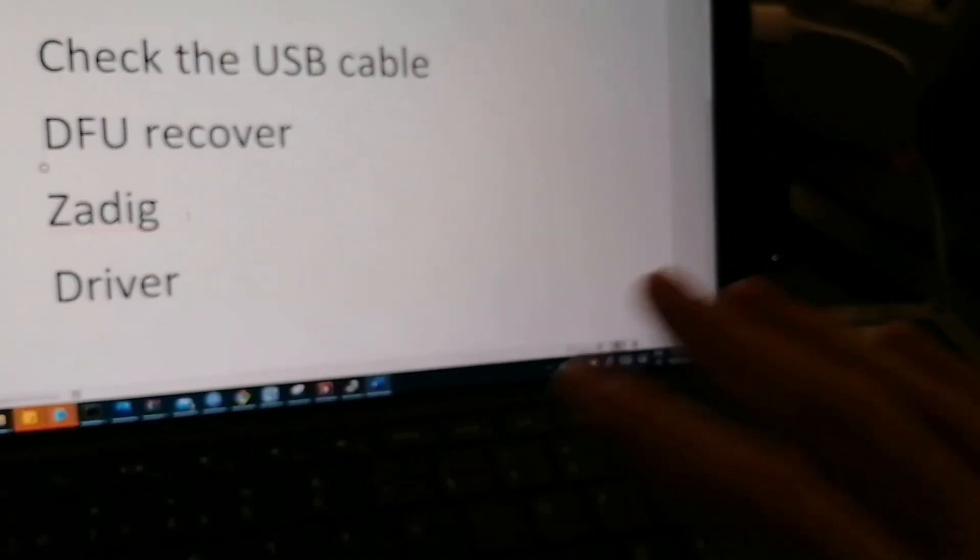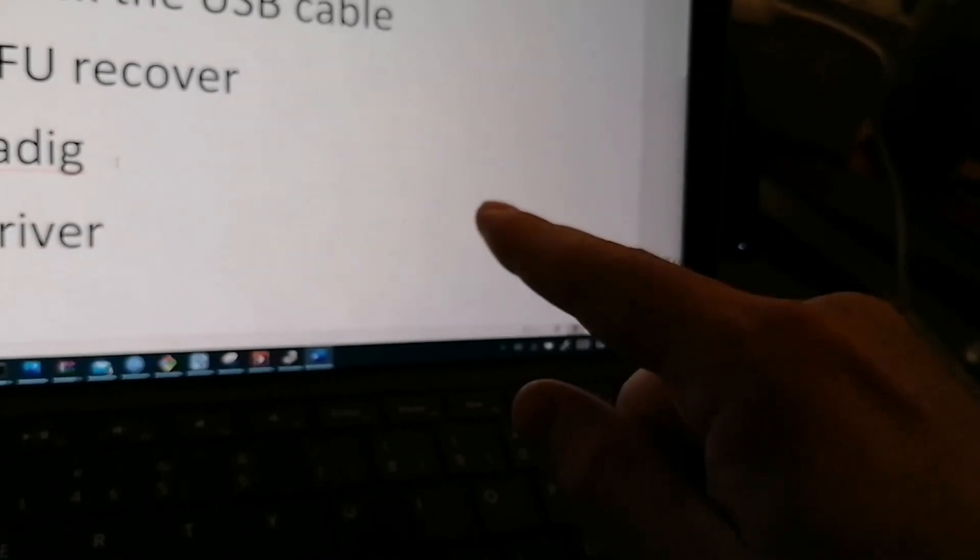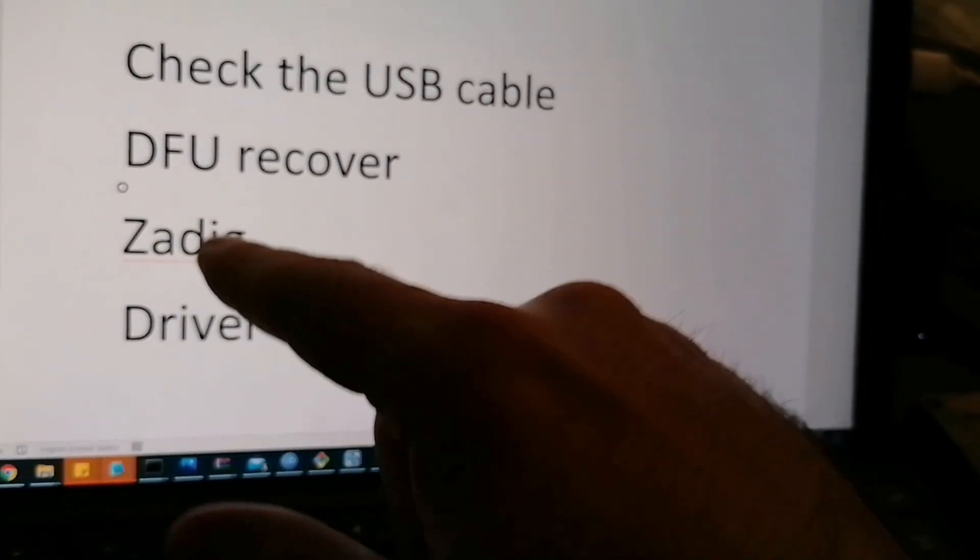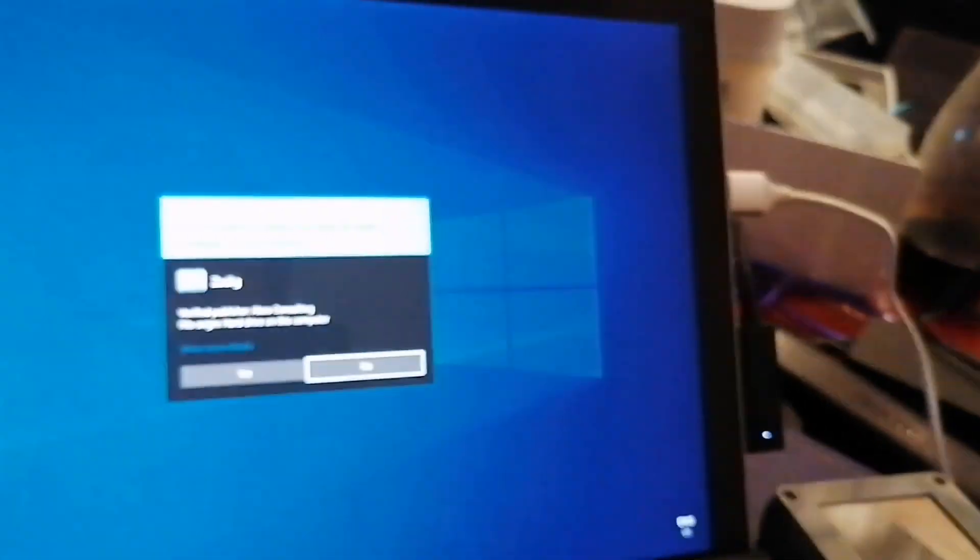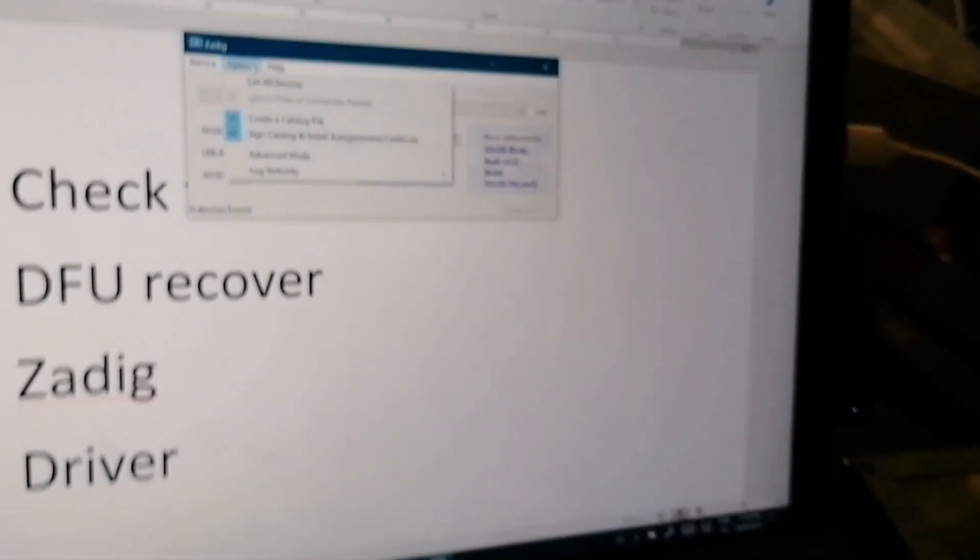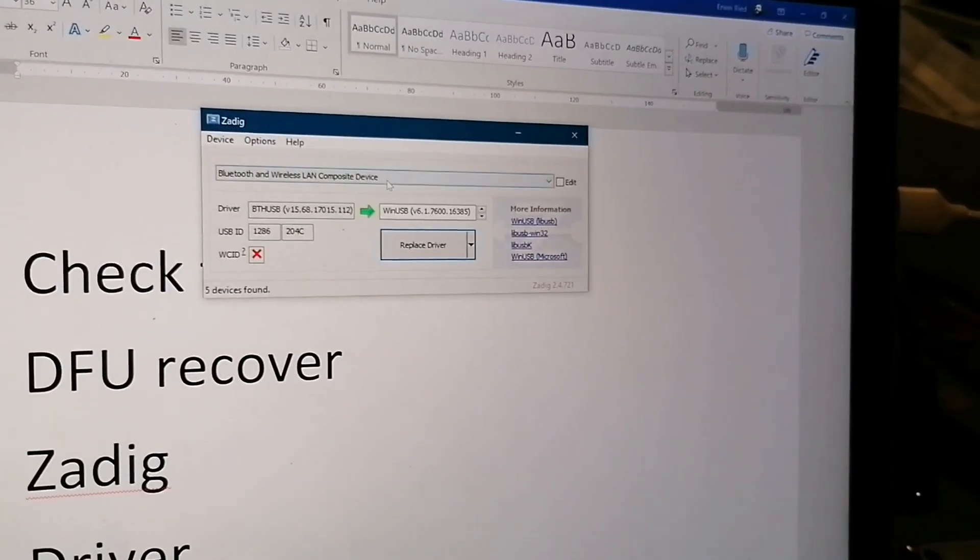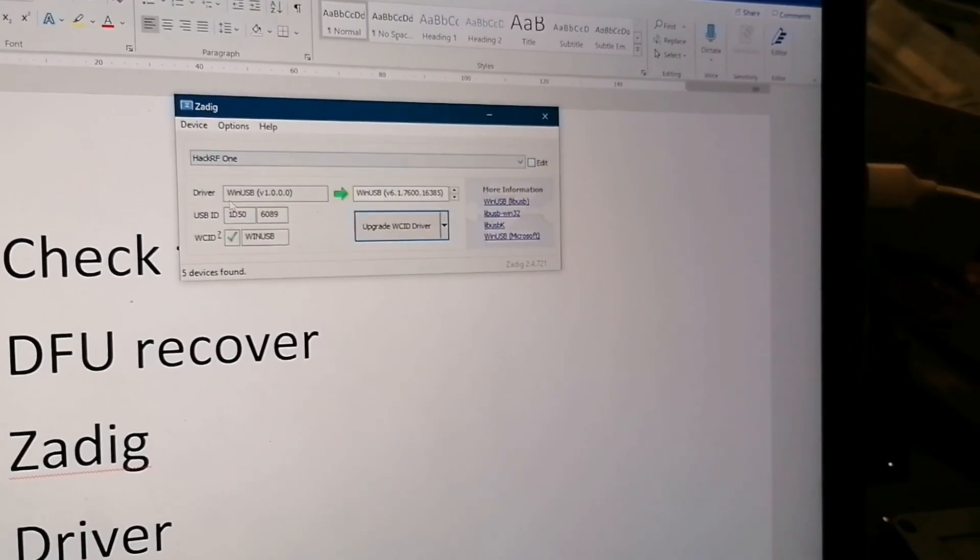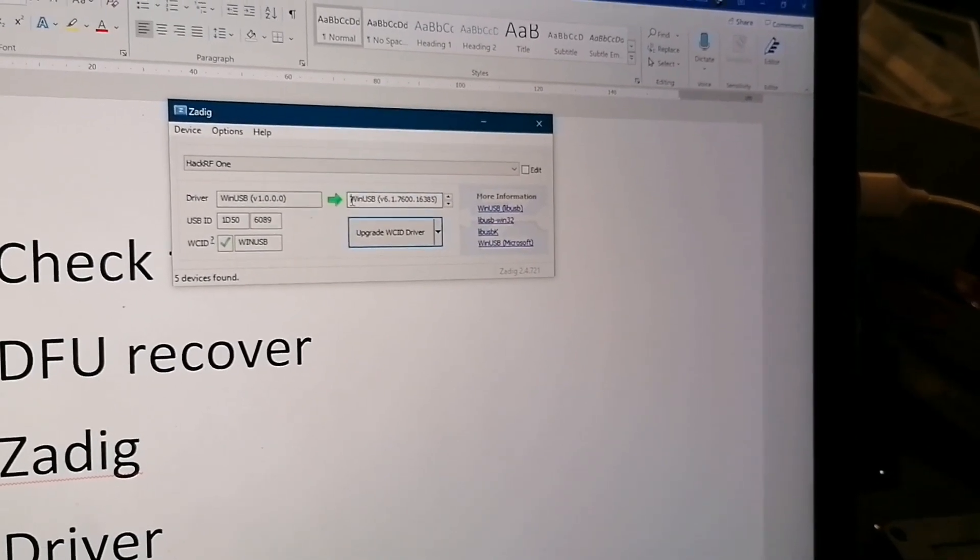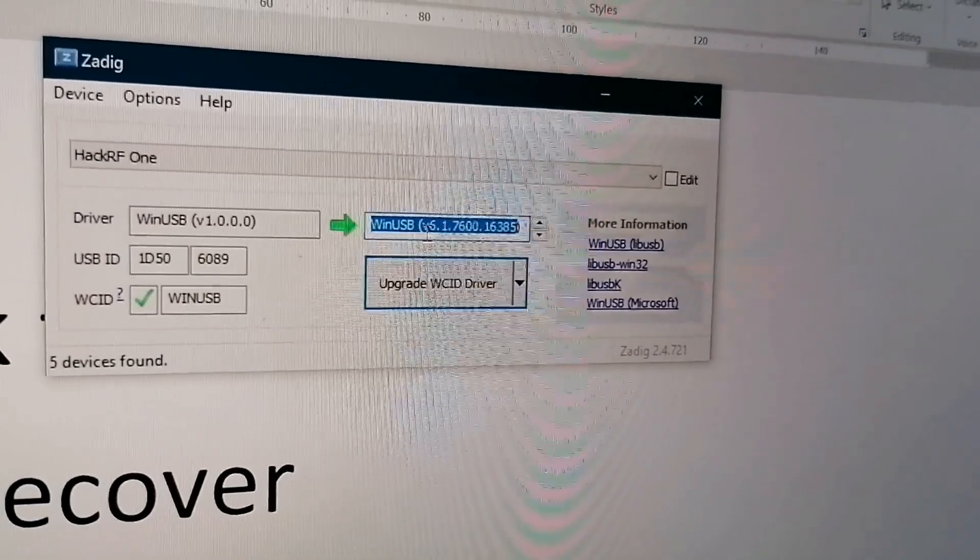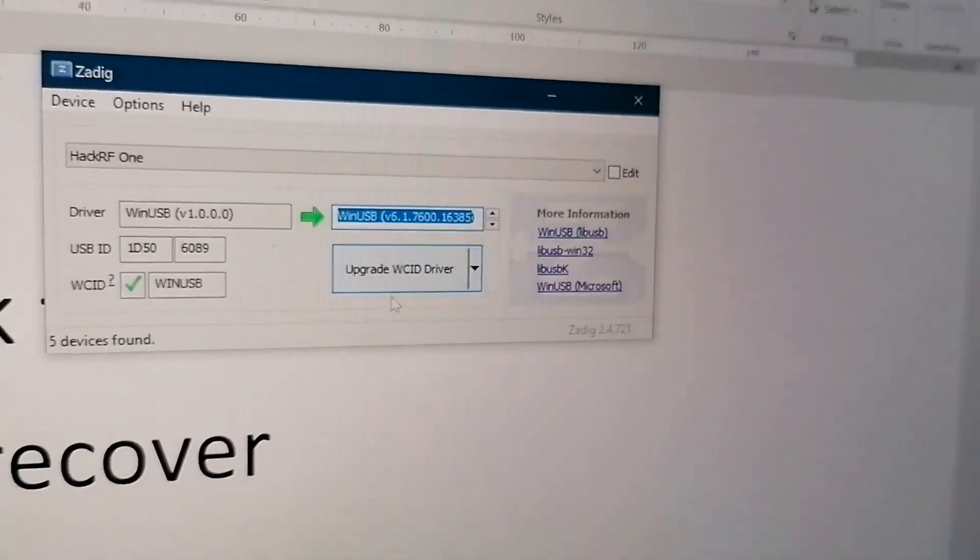And if you don't have the HackRF One device after trying the DFU recover, you can try it with Zadig. This is that tool. Here, you go to options, list all. Try to find your HackRF One. And it has to use that device, the one that says WinUSB. And then you press update, upgrade.